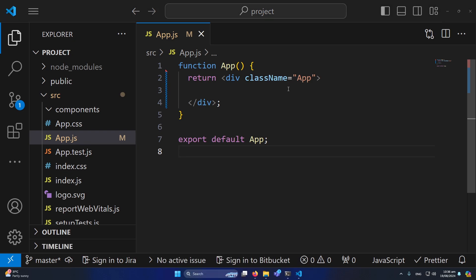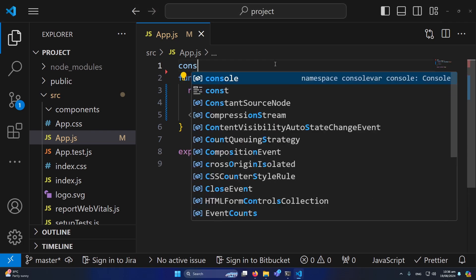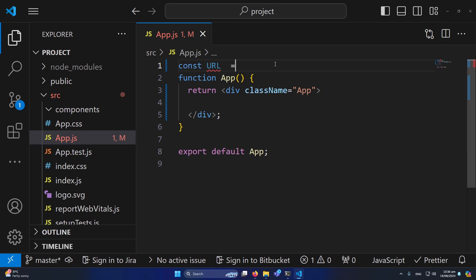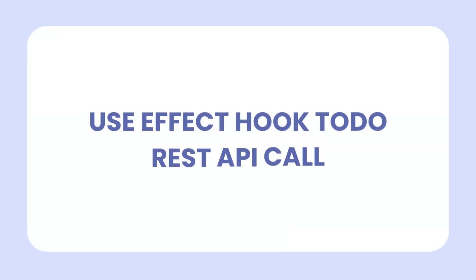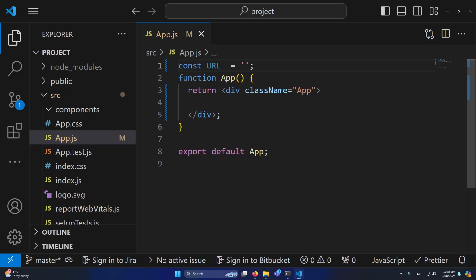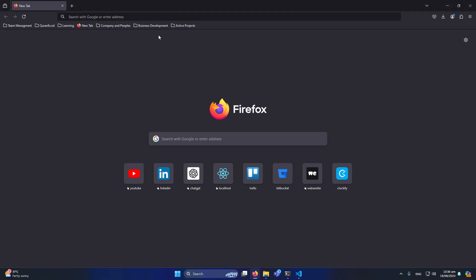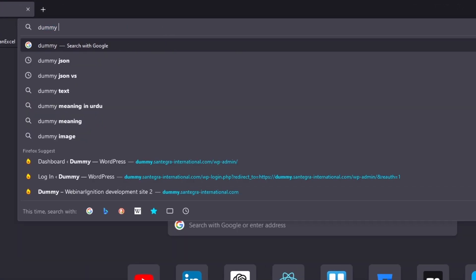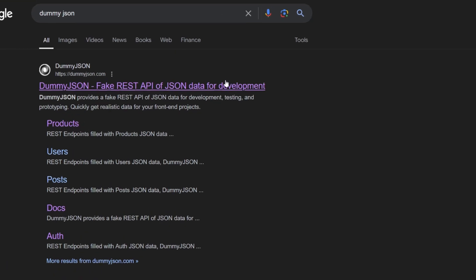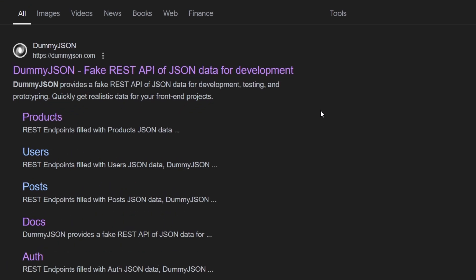Next we need a URL from where we will get data using REST API. So I'm going to type here: const url equals an empty string. The question is, from where will we get that URL? I will open Firefox and type 'dummy json'. This is a website from which you can do REST API calls free of cost while learning or while inserting dummy data in your application.